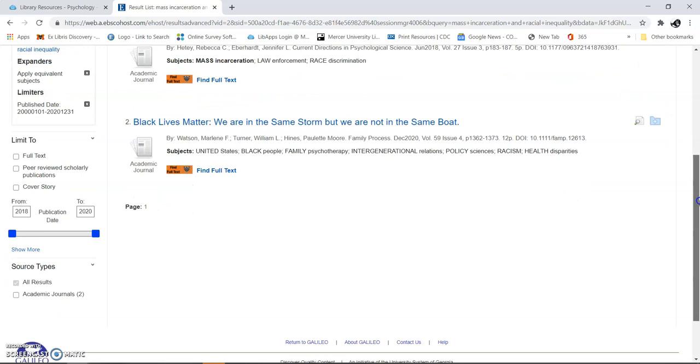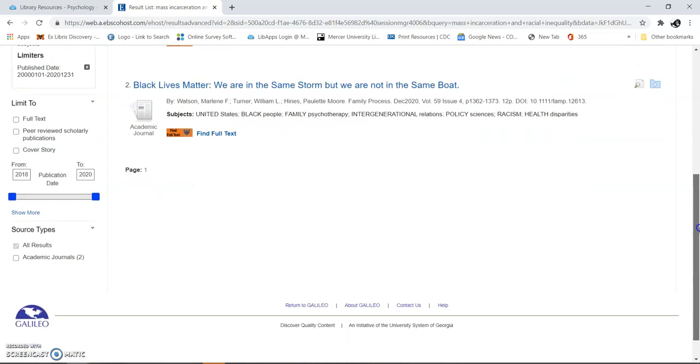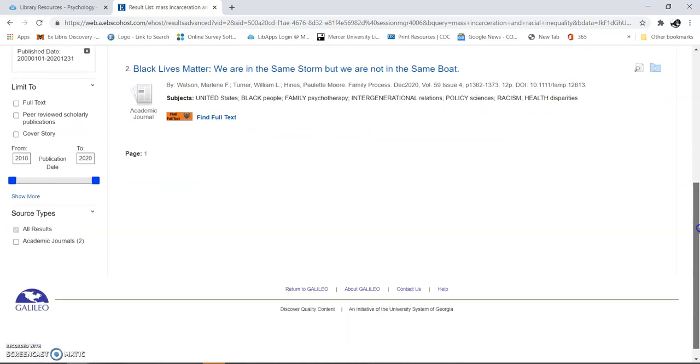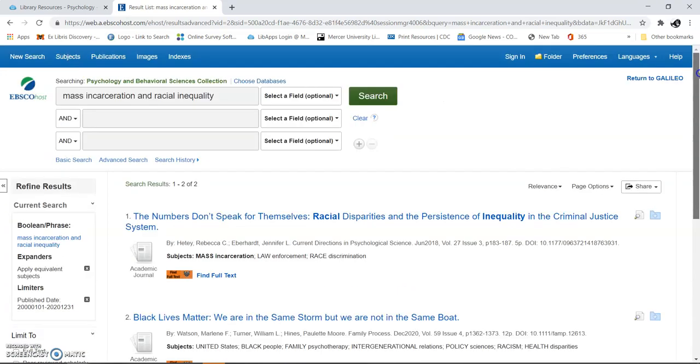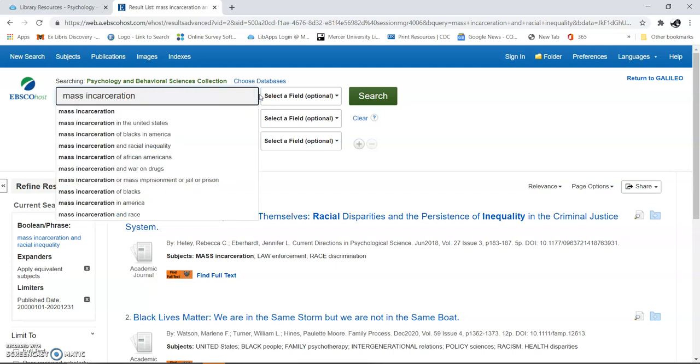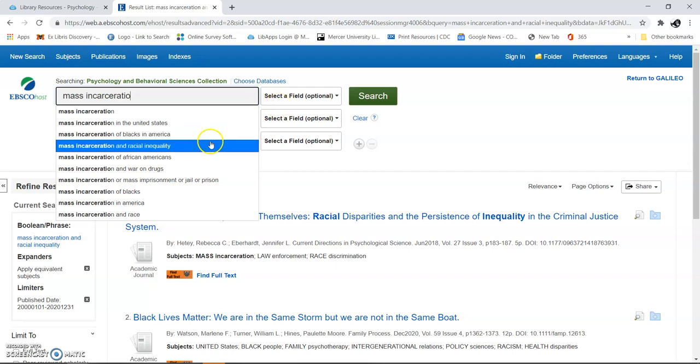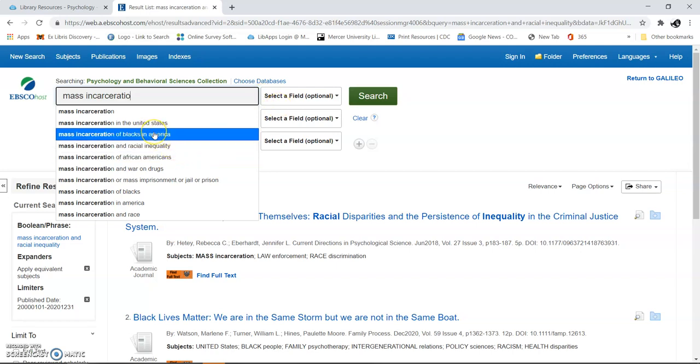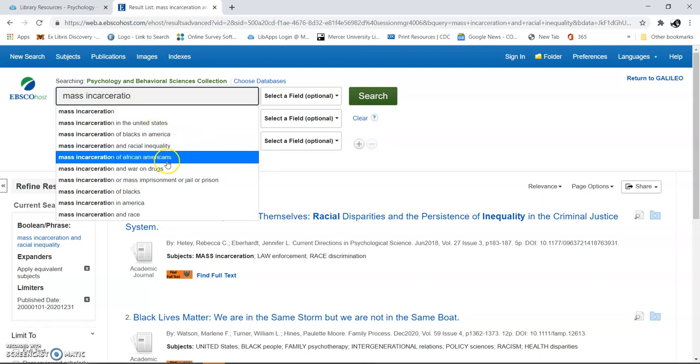Let's keep looking to see different ways to expand this because we're going to want more than two. Let's change our search terms. Mass incarceration and African Americans. You'll also see blacks in America, and it sounds the same but the words are different, so we could look at both.